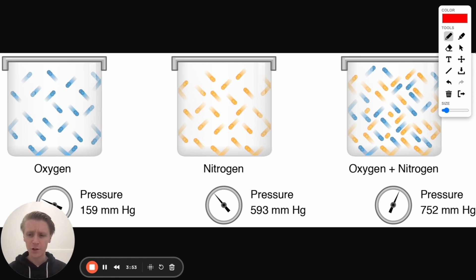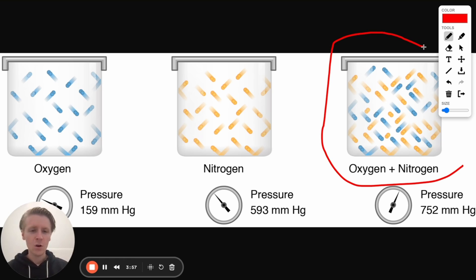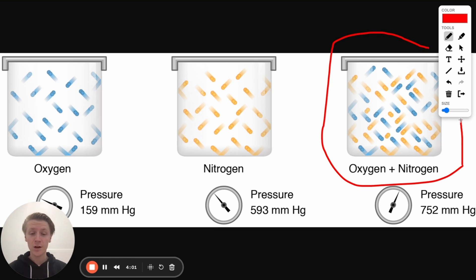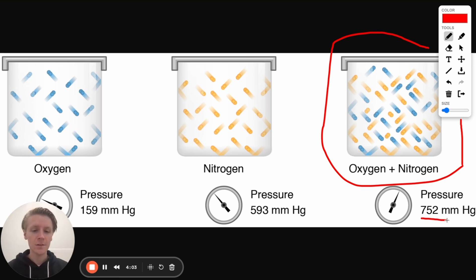Now just to refresh on what partial pressure is, I've got a picture here of oxygen and nitrogen. Whole bunch of oxygen, whole bunch of nitrogen mixed up in this container, and we can measure the pressure in this container. It's 752 millimeters of mercury.